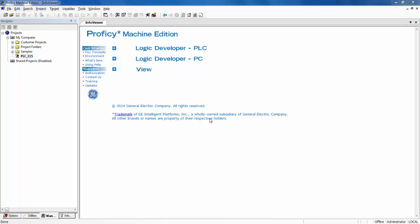The first step is to start Proficy Machine Edition as I have already done. Next, open the project associated with the RX 3i controller and then connect to the controller.